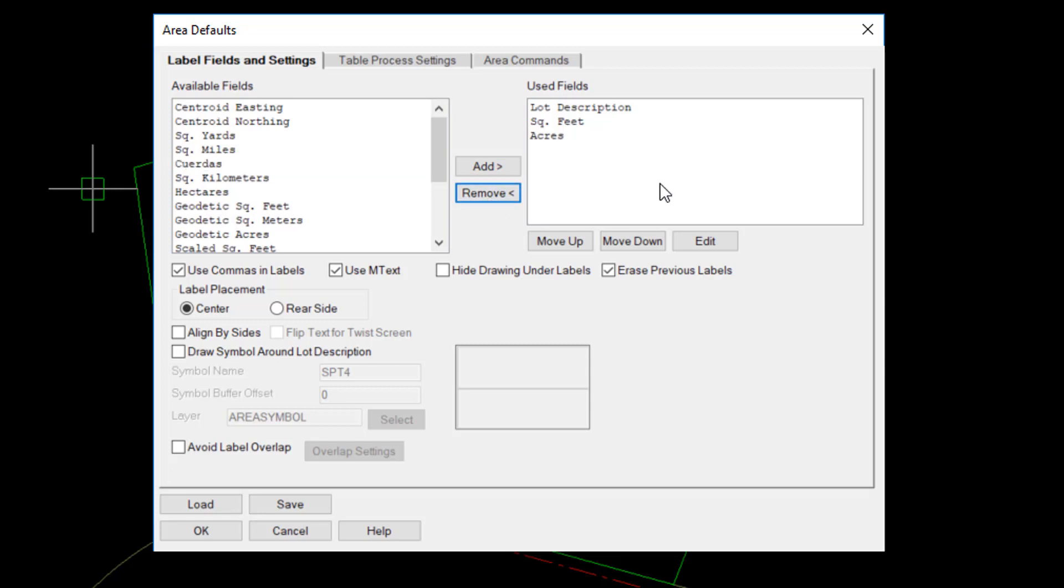As you can see, I have lot description. I'm going to label in terms of square feet and acres. There are a few general settings in this dialog box to pay attention to. One, I like commas in the labels. That is particularly useful in large parcels and certainly with square feet. I also like the use of M-text as opposed to individual pieces of text.